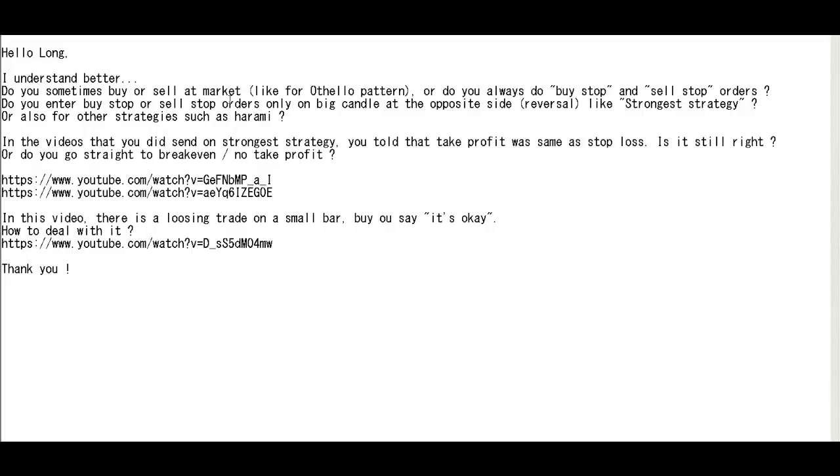Do you sometimes buy or sell at market like for a thorough pattern or do you always do buy step and sell step orders? I usually use buy step and sell step order.